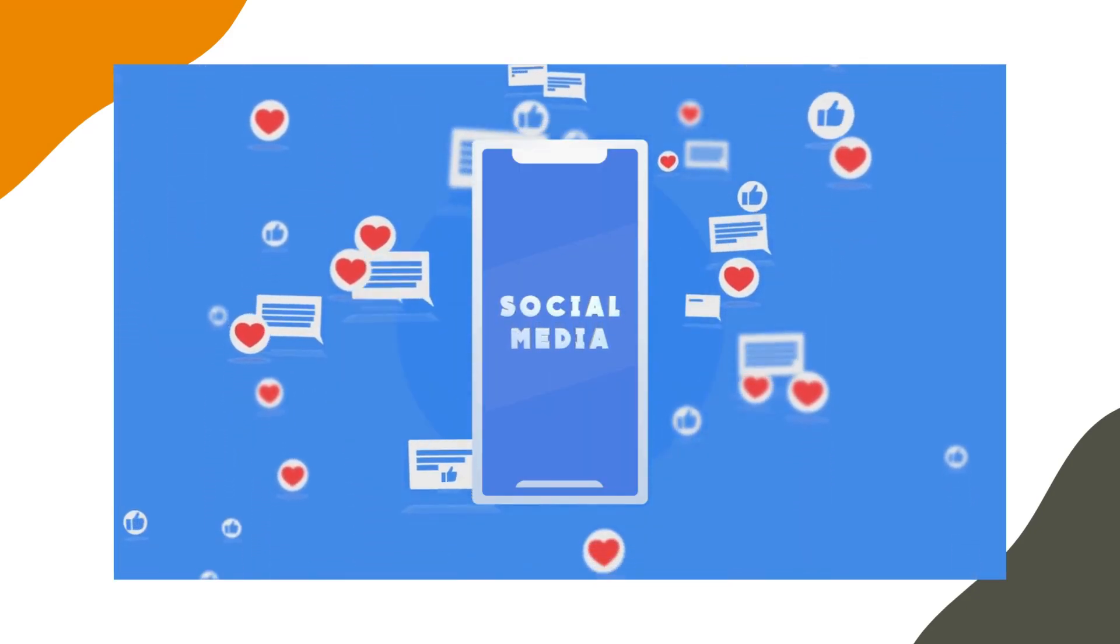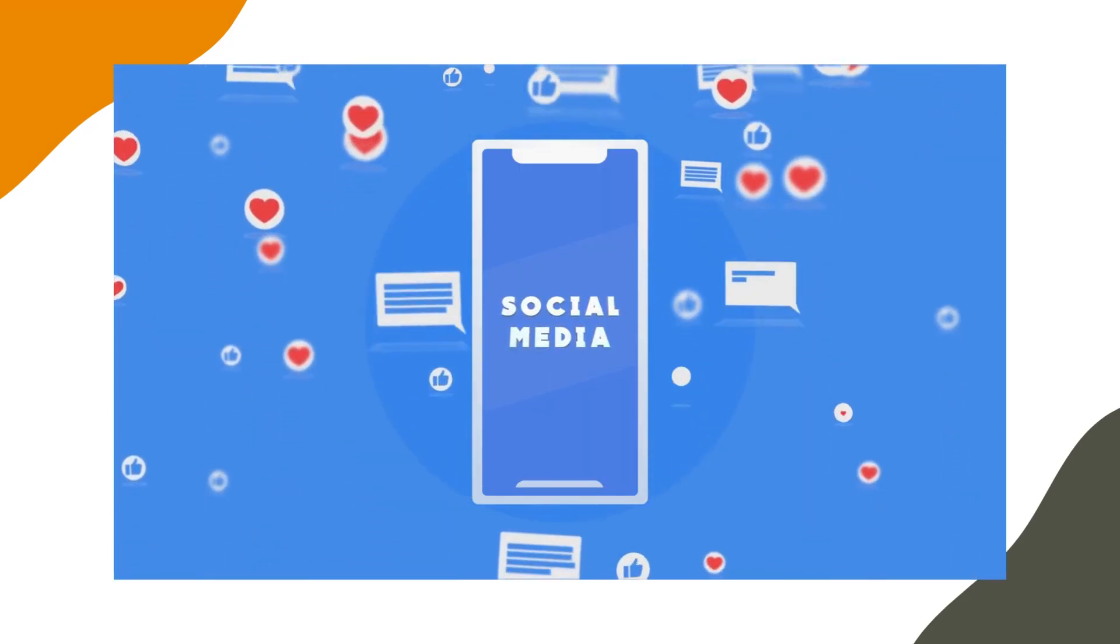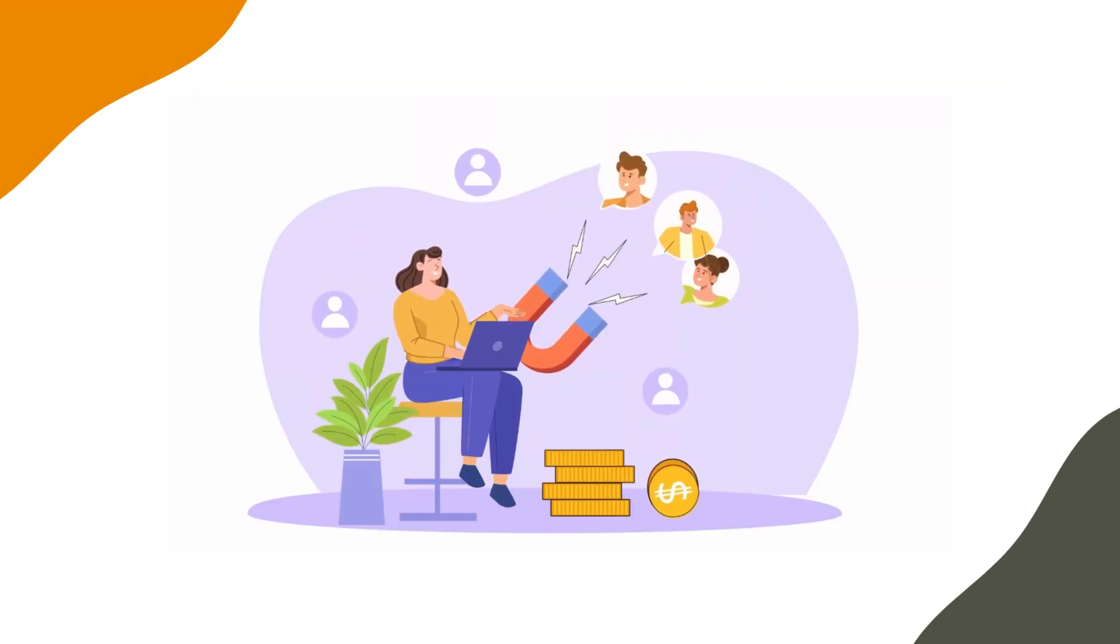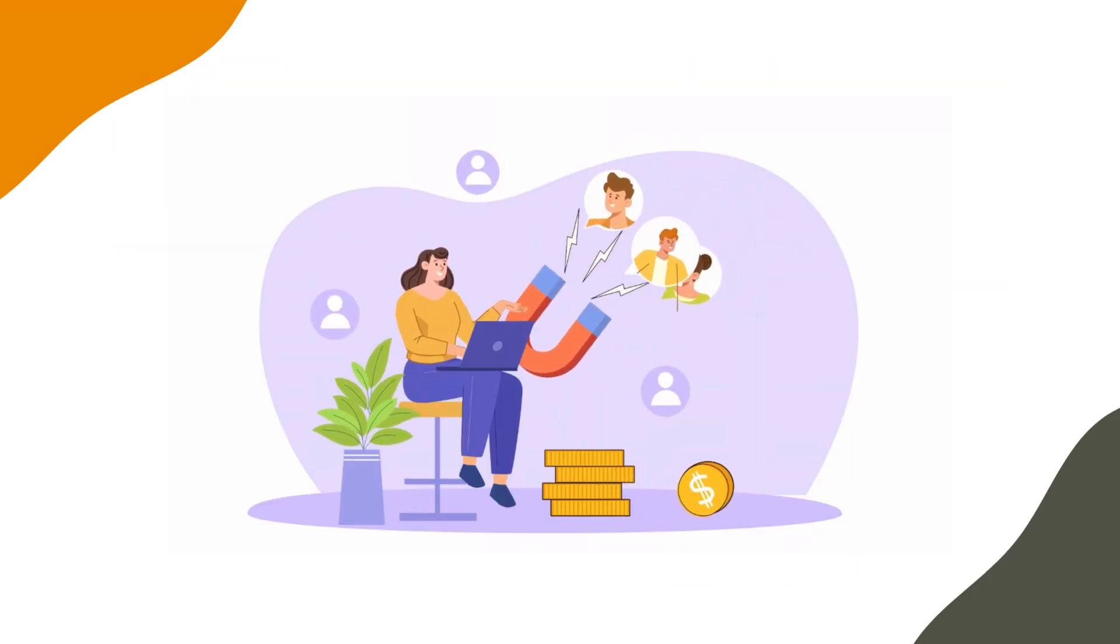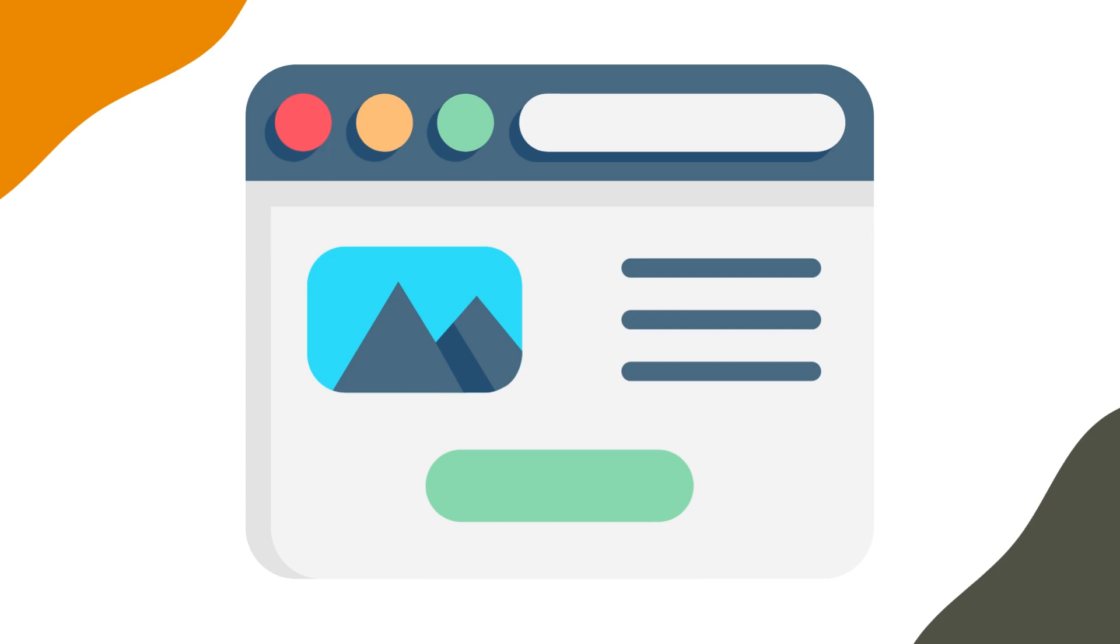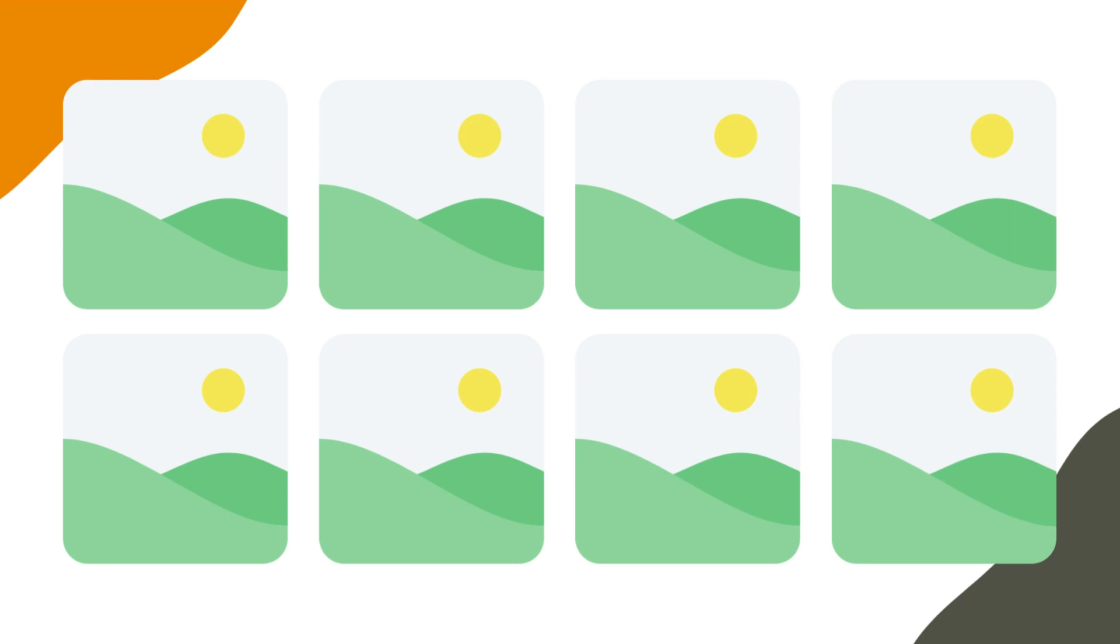Maintaining an active social media presence is crucial because potential inquiries often check your social media to see the activities happening at your preschool. Consistent uploads give them a sneak peek into the vibrant life inside your preschool.